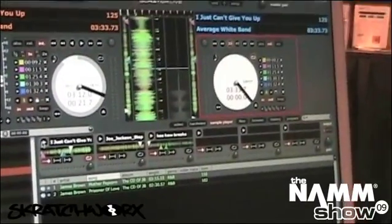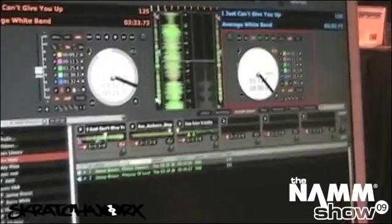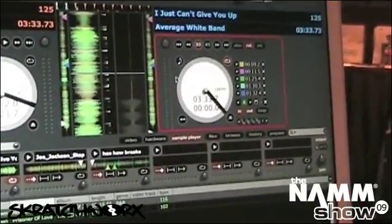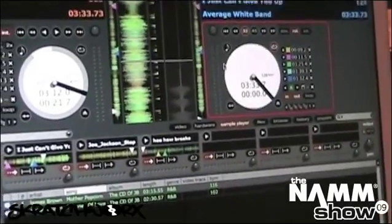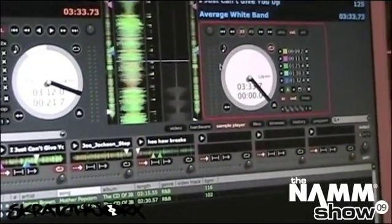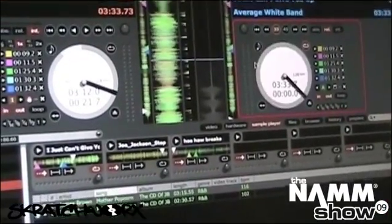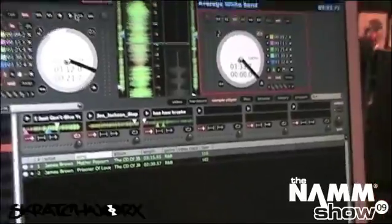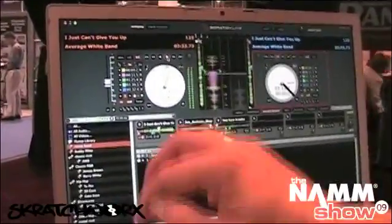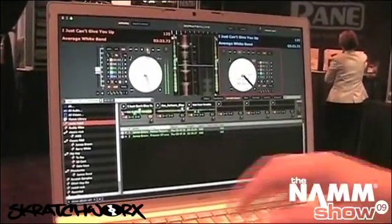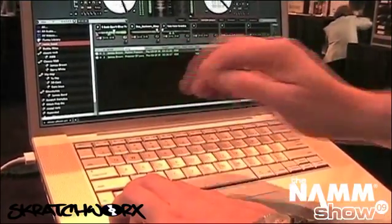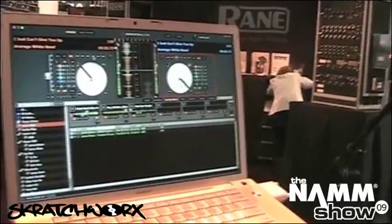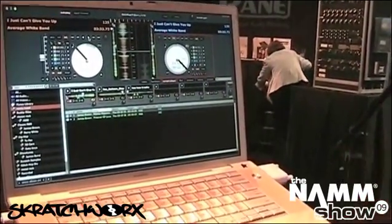Next up I will show you Loop Roll, which is a new effect that we have in Scratch Live 1.9. Scratchworks readers might know about the Easter Egg that we had in version 1.8 — Loop Roll is now an official feature rather than an Easter Egg as it was in 1.8. So what you do is you set your track playing, then Control Option, and what that does is it just repeats the bit that you have set in your auto loop. But when you let go, it pops out to where it would have been if you hadn't done the loop — so you can make some pretty cool effects with that.